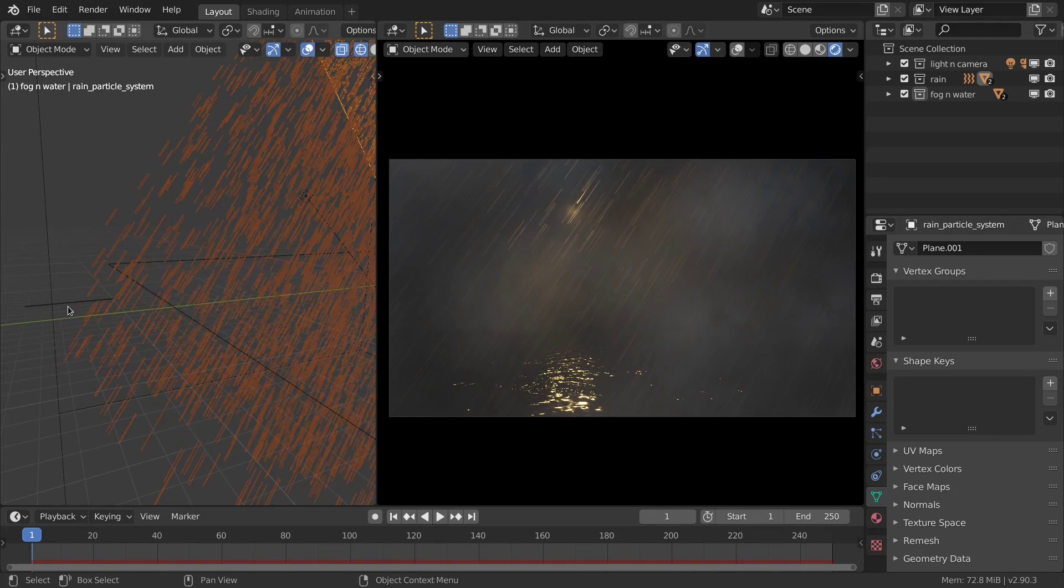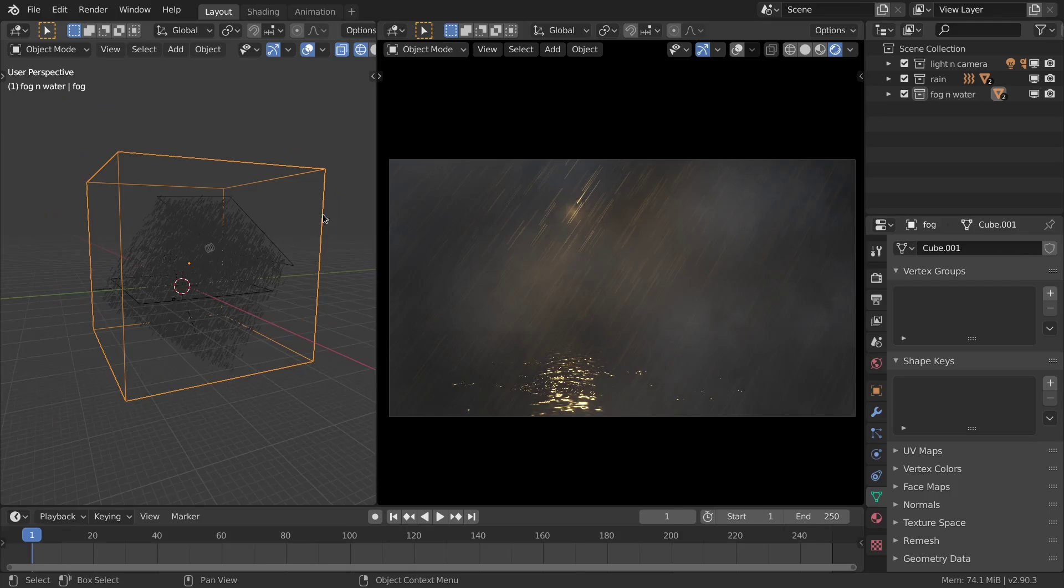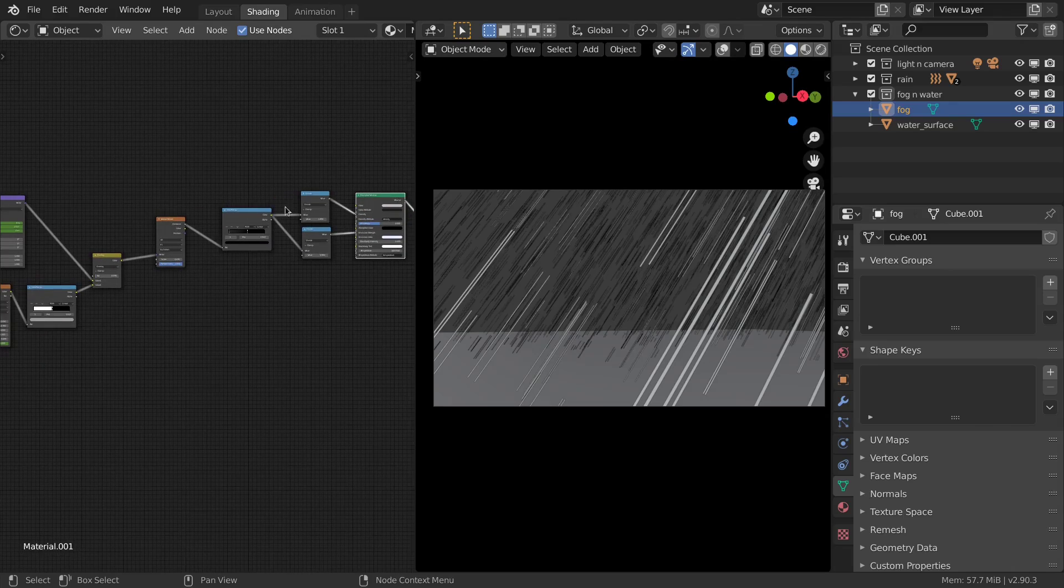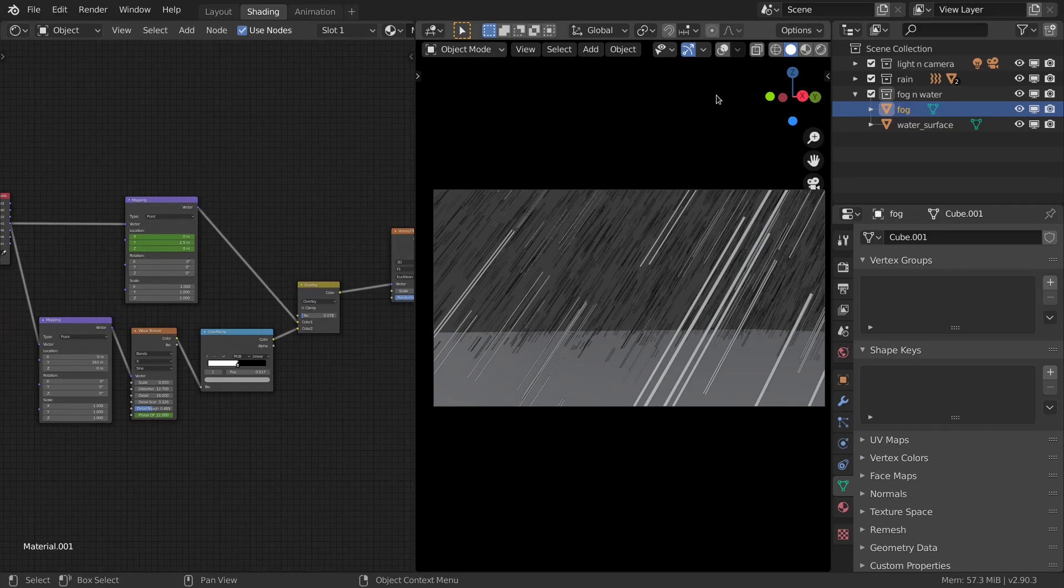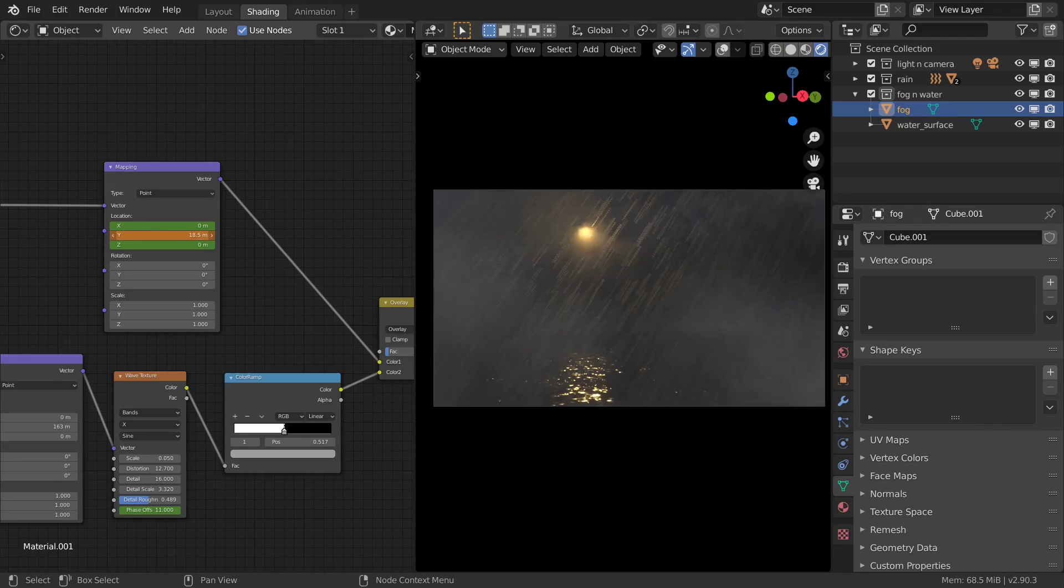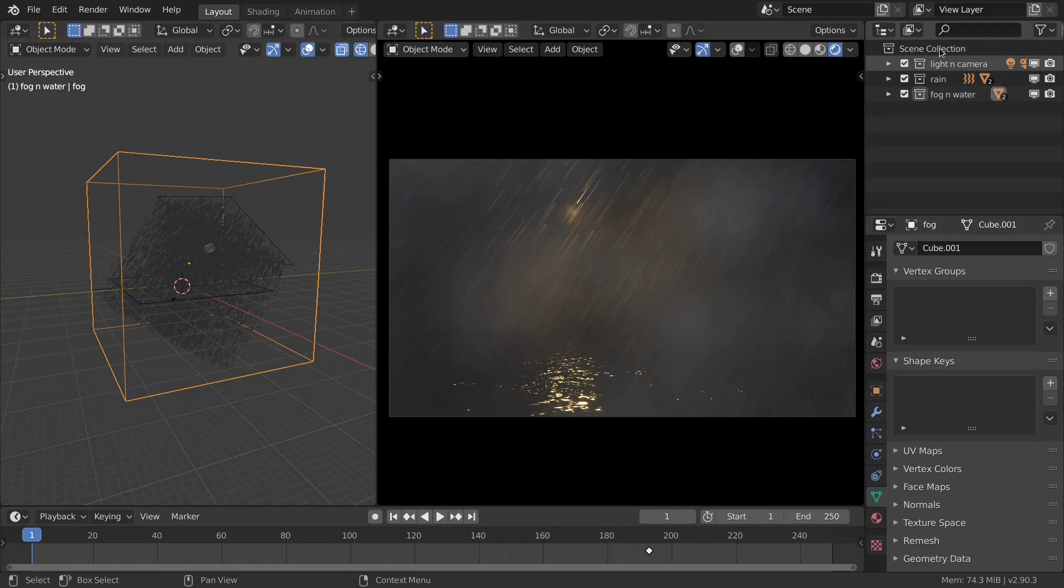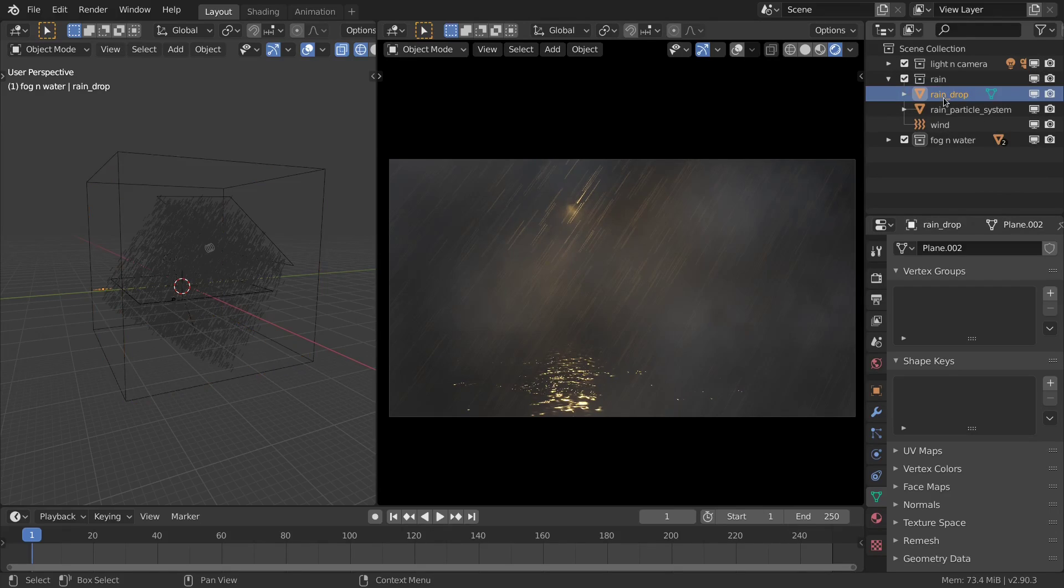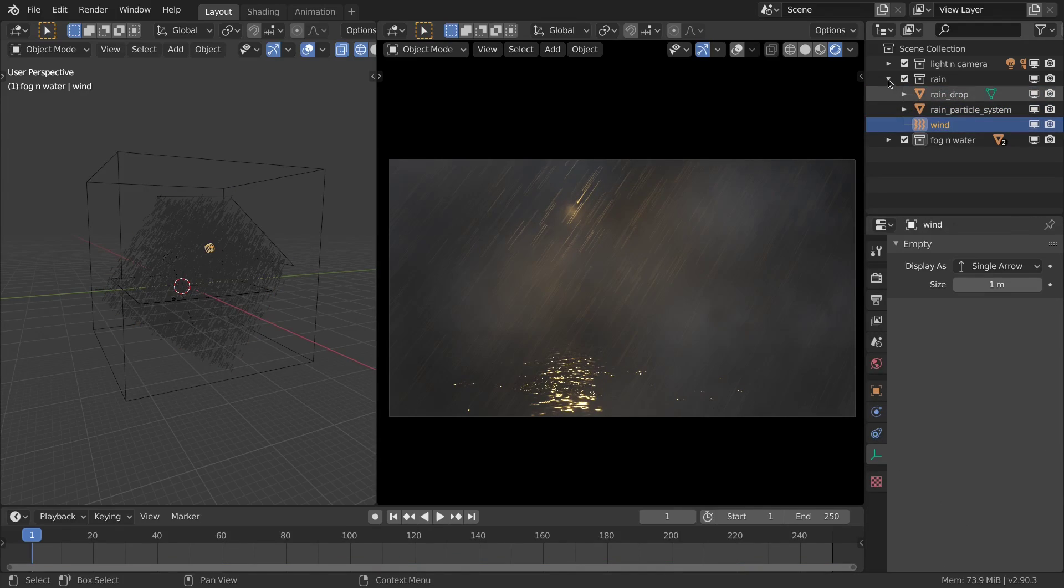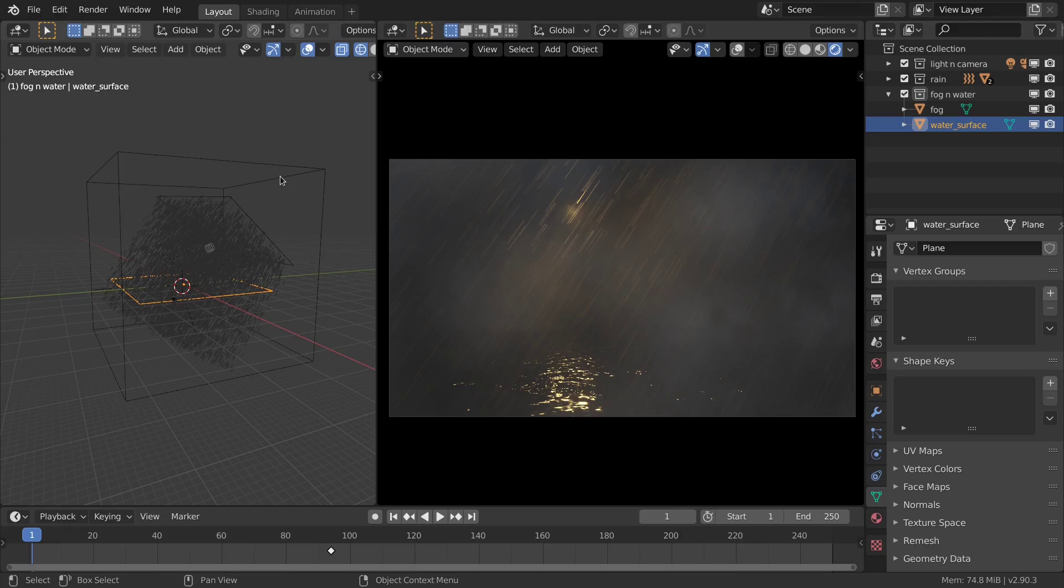The basic idea behind this animation is that I'm using a simple plane to generate particles and those particles are another simple stretched plane. For the fog I used a box with a volumetric shader and procedural textures, then animated some values like the Y translation axis using modifiers inside the curve editor. The scene is split into three collections: camera plus light, rain objects which are the raindrop and particle emitter and wind effector, and fog and water which are a simple box and plane.